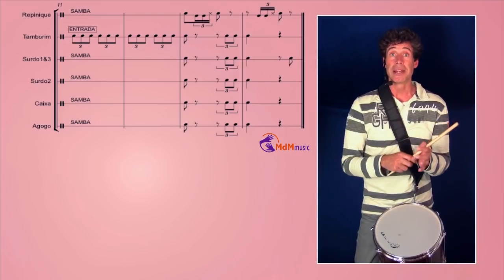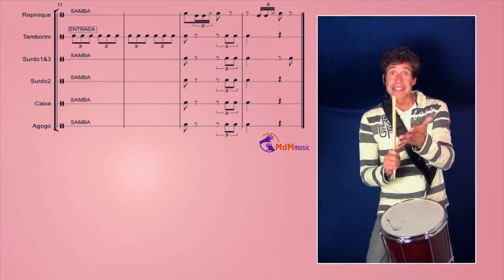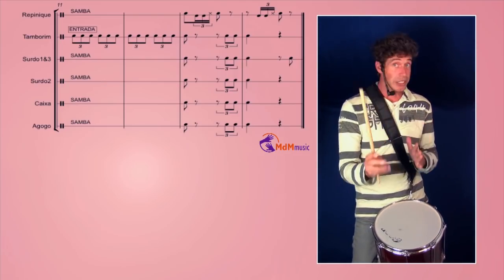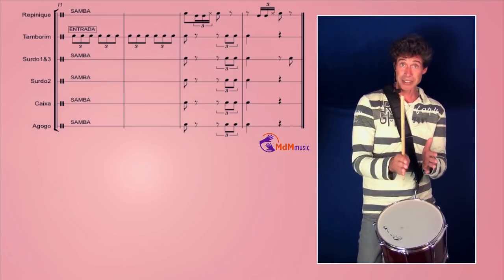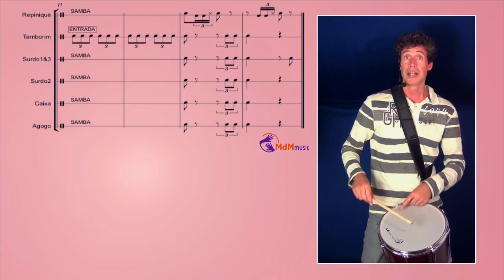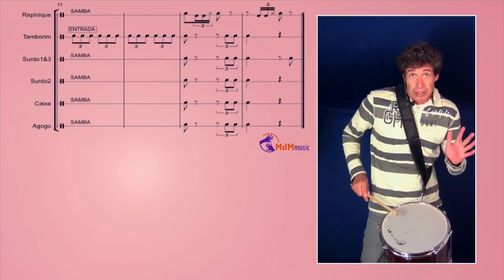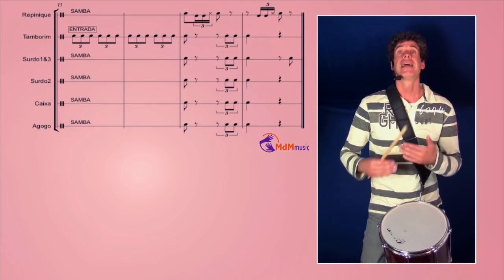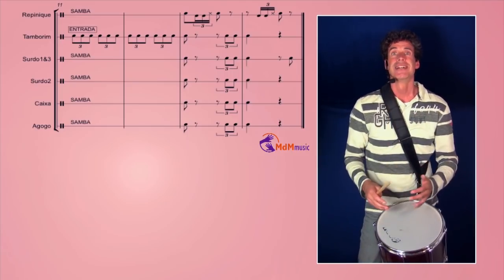And the band is playing ta-ta-tam. One, two, three. Three strokes as an answer. And again the Repinique plays ta-ga da-dam. And then the real samba starts.